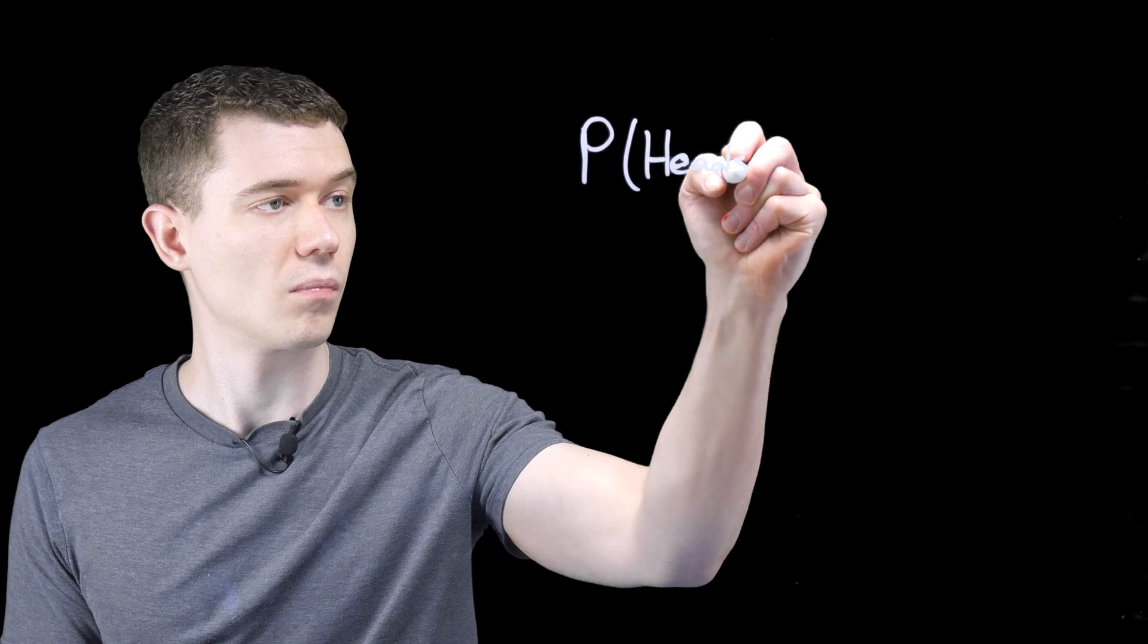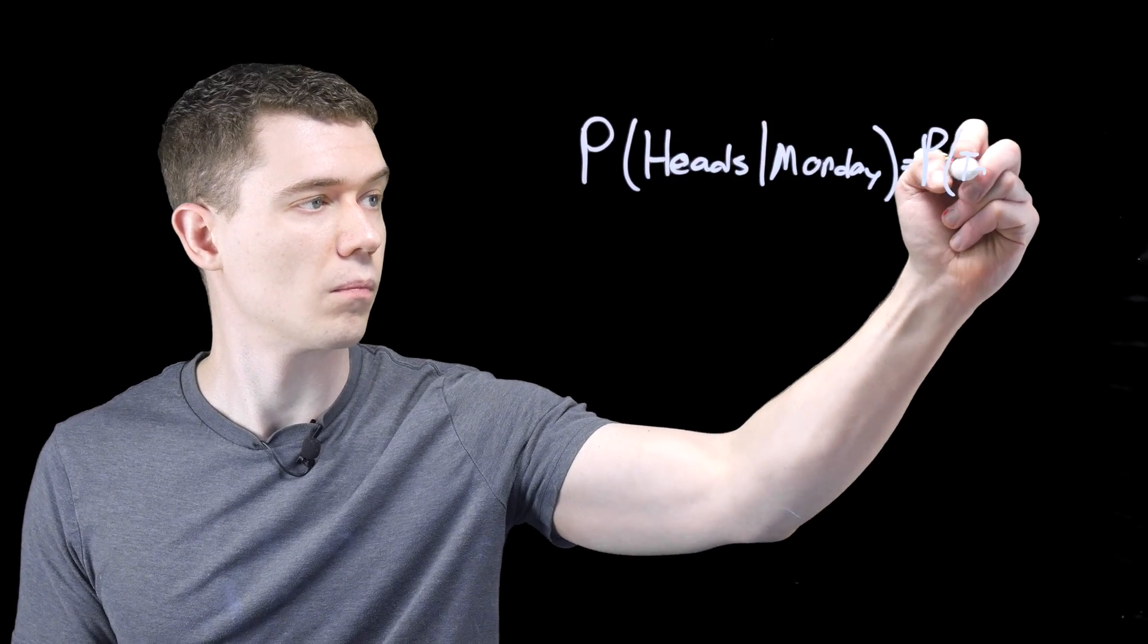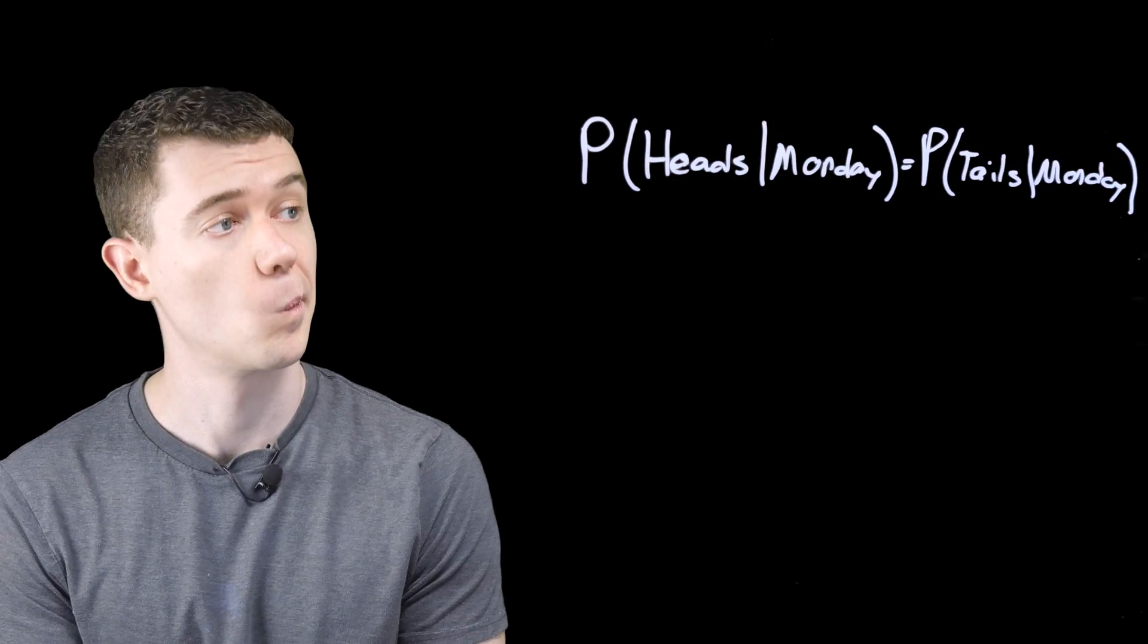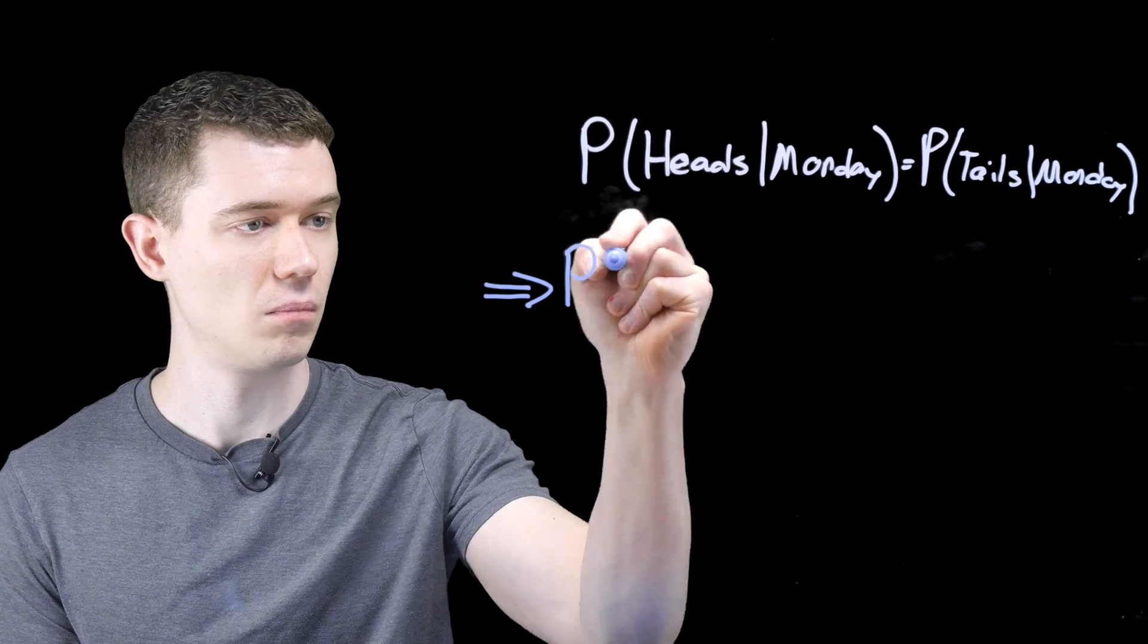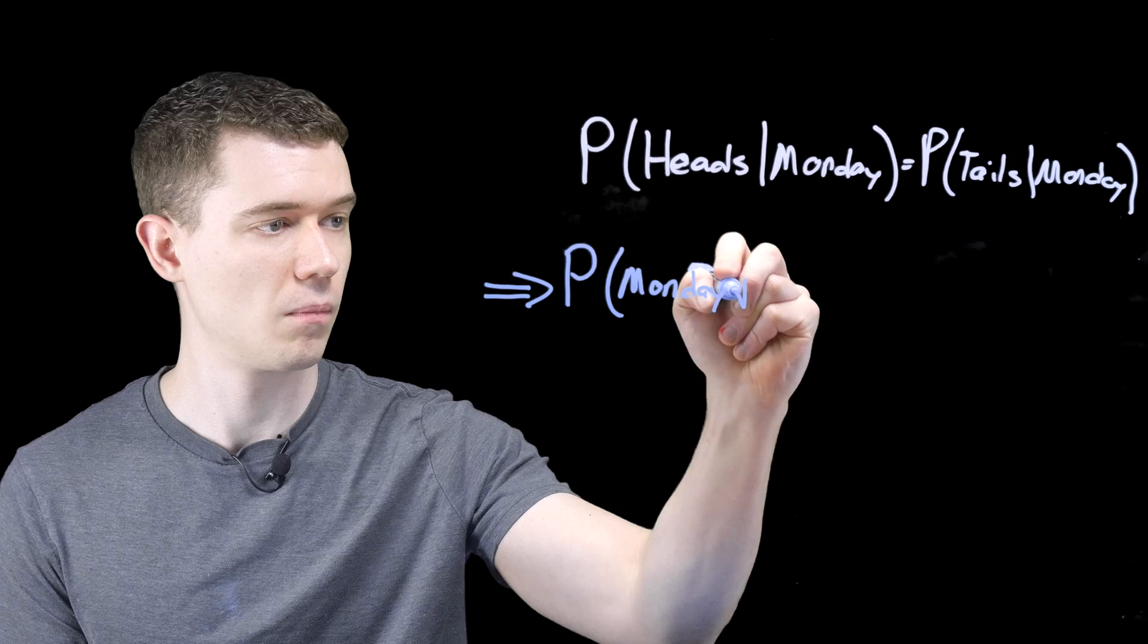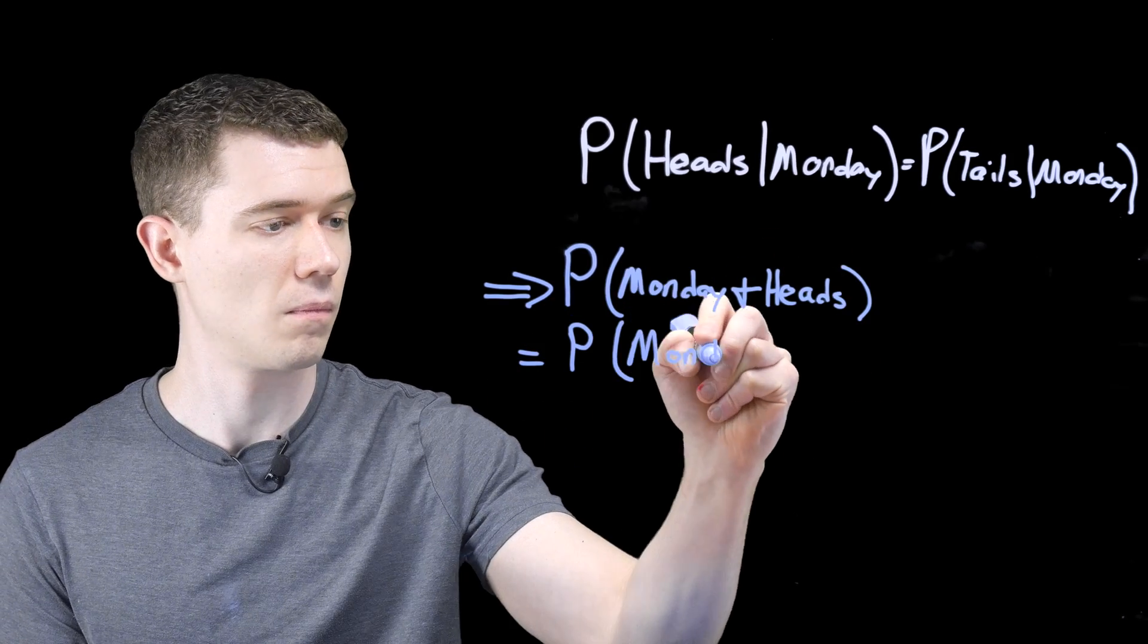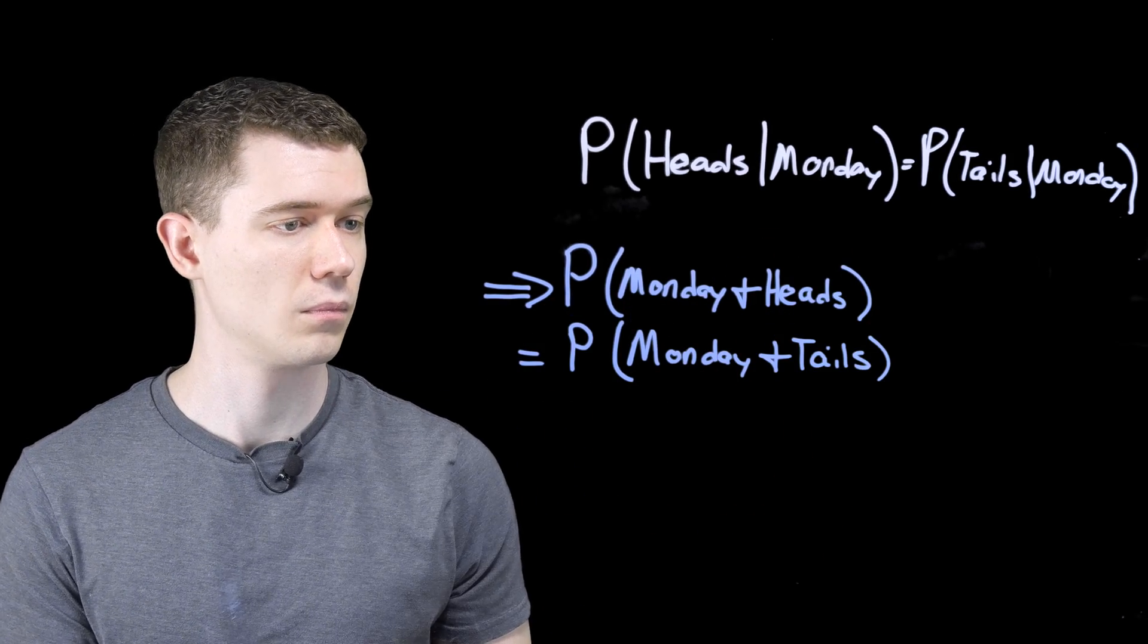Again, by the definition of conditional probability, we can say that the probability of landing tails and being Monday is the same as the probability of landing heads and being Monday.